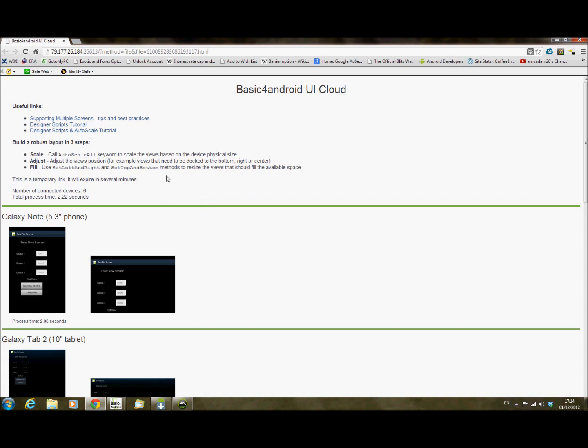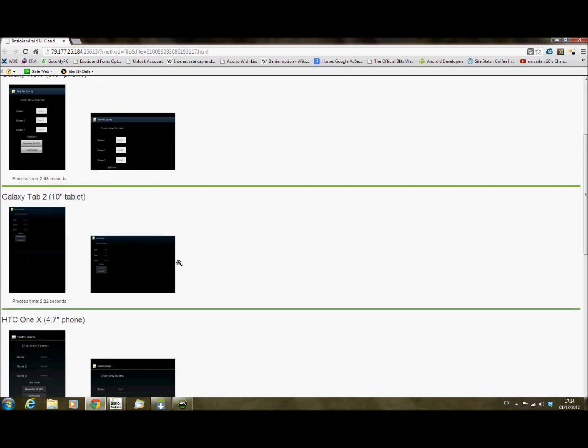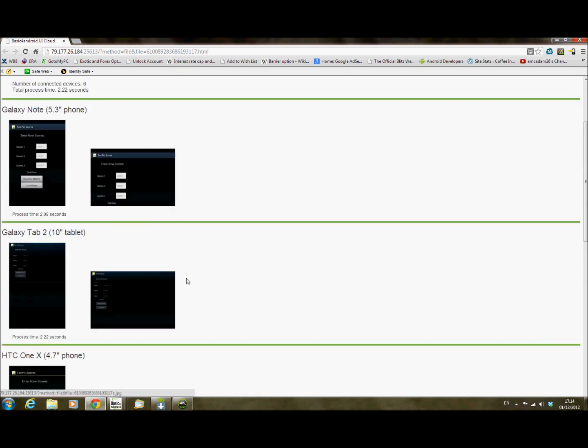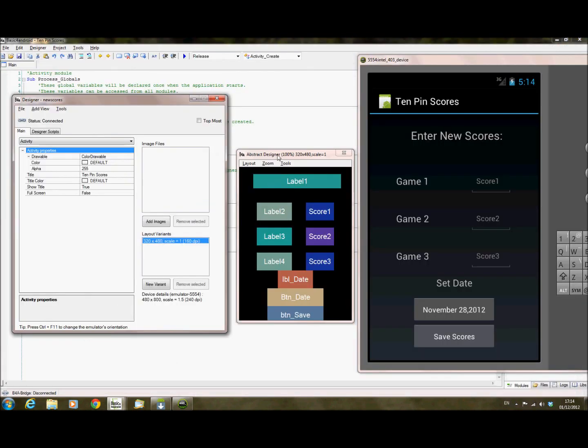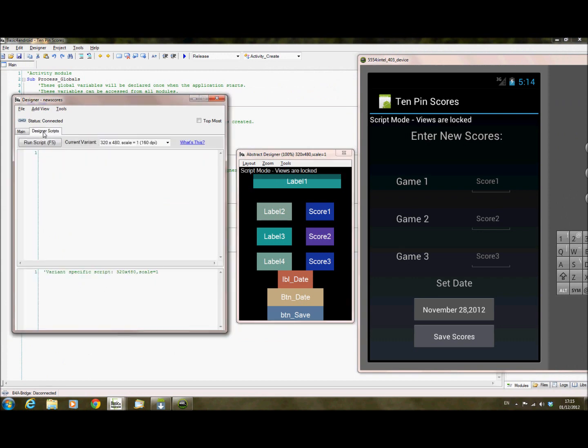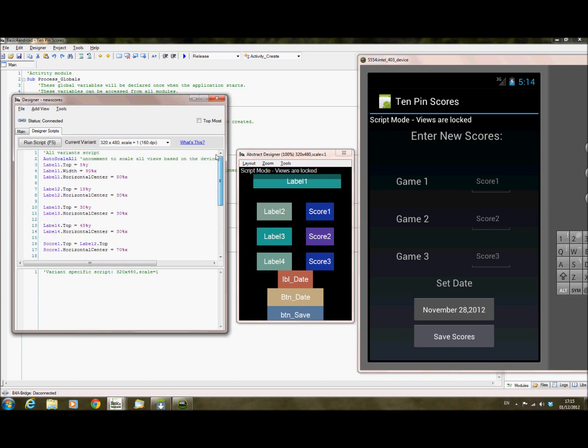So what you can do is, it gives you an option here that says about useful links for designer script tutorials, and also scaling, that sort of thing. So what you can then do is, to make your design fit better, and to immediately see it fitting better on other devices. If I, in my designer, just go to my designer scripts, and paste in a script that I wrote earlier...